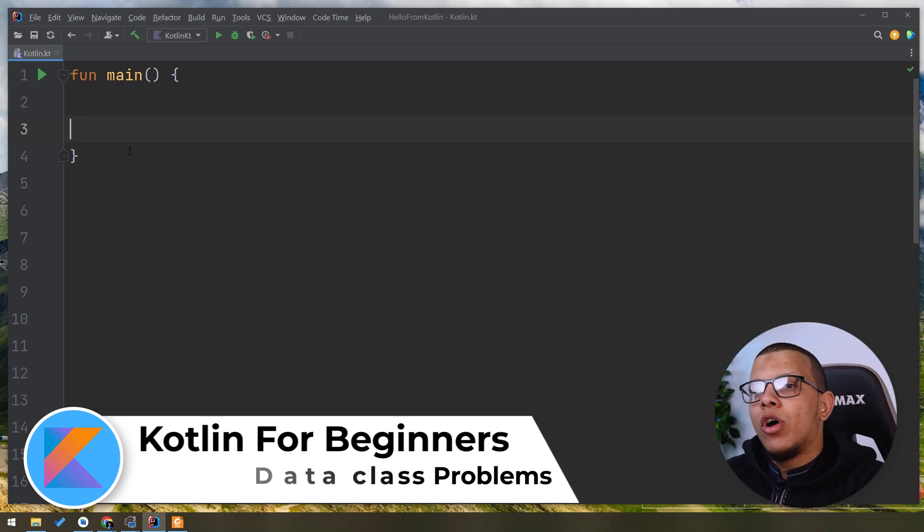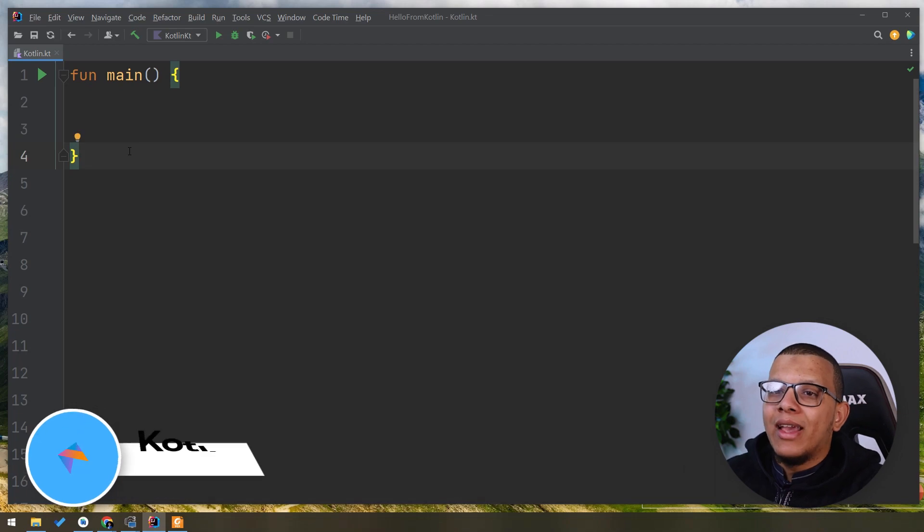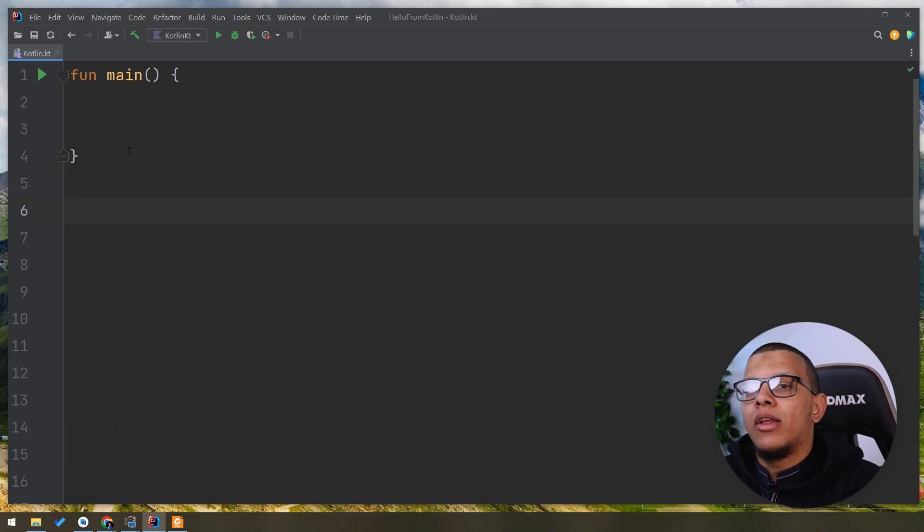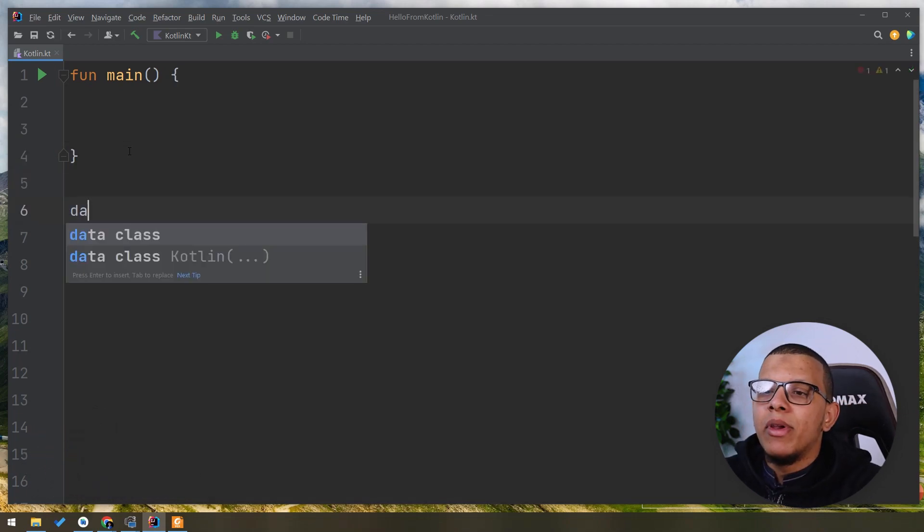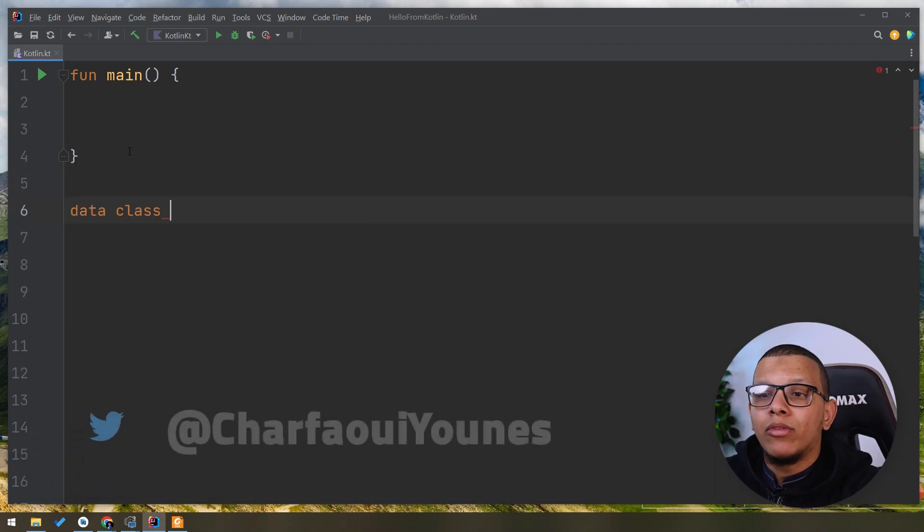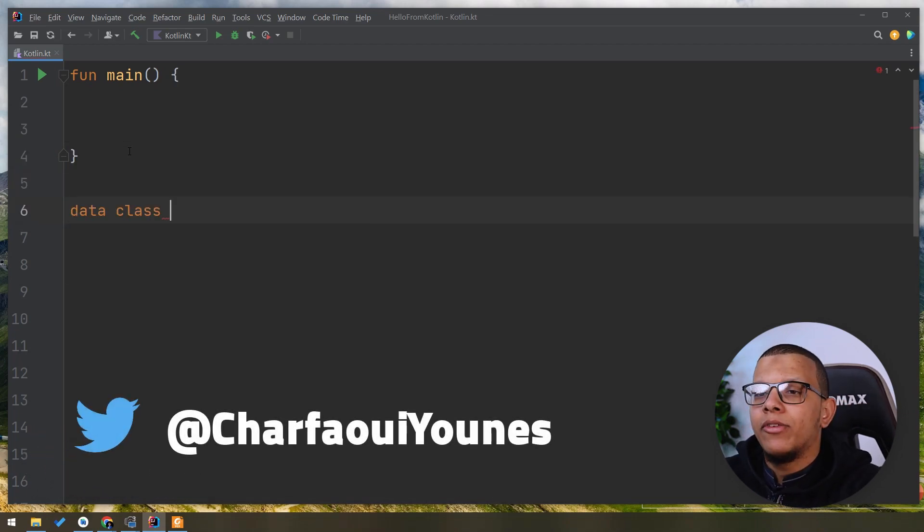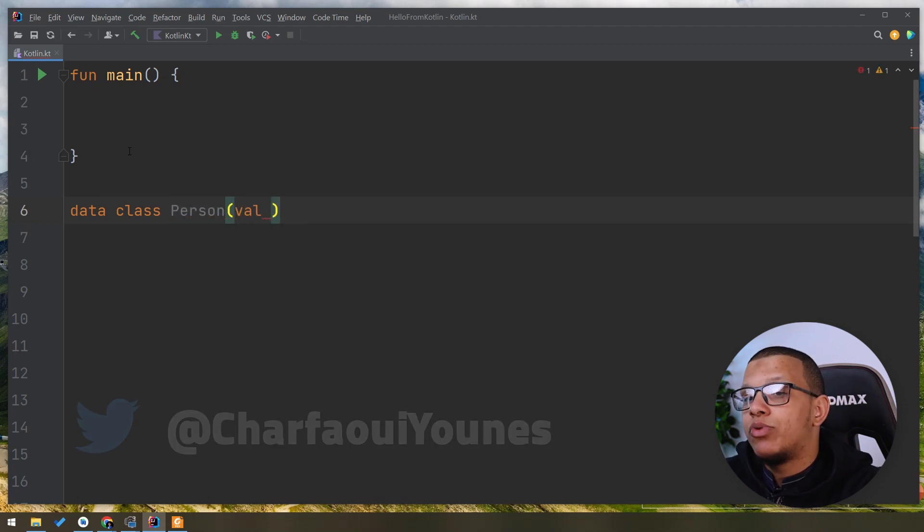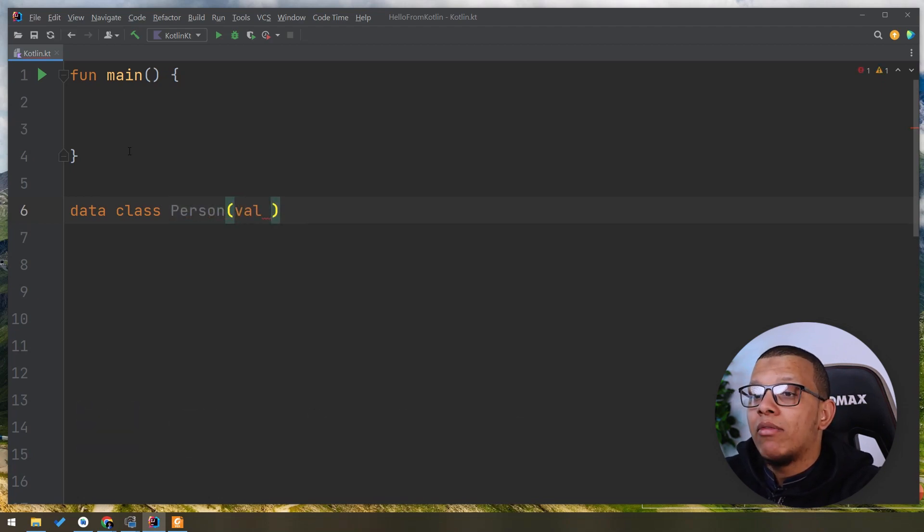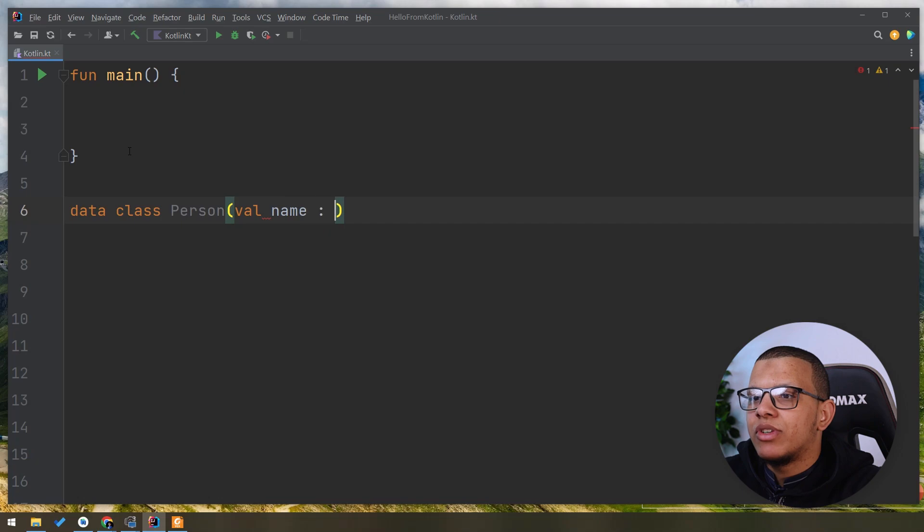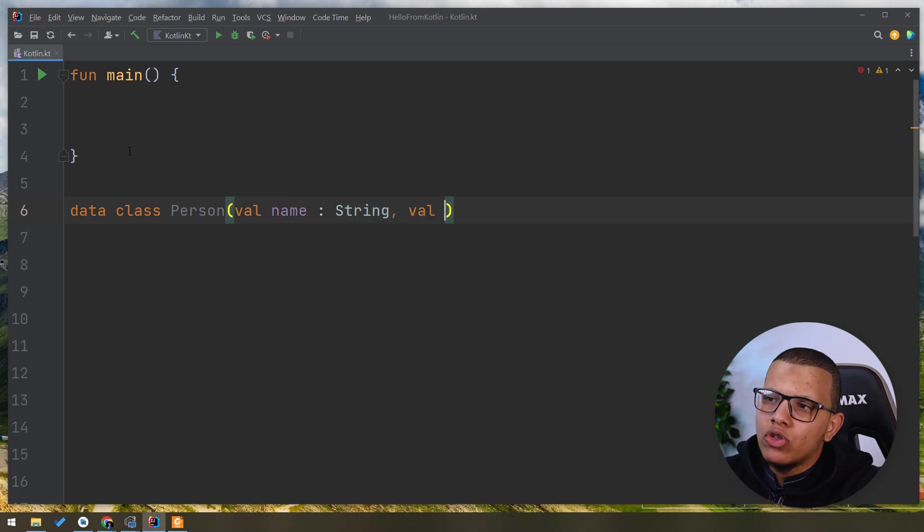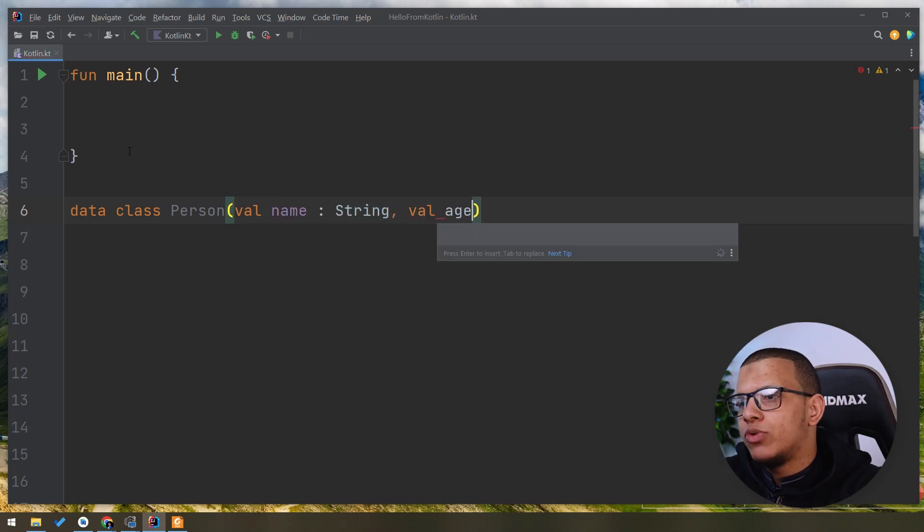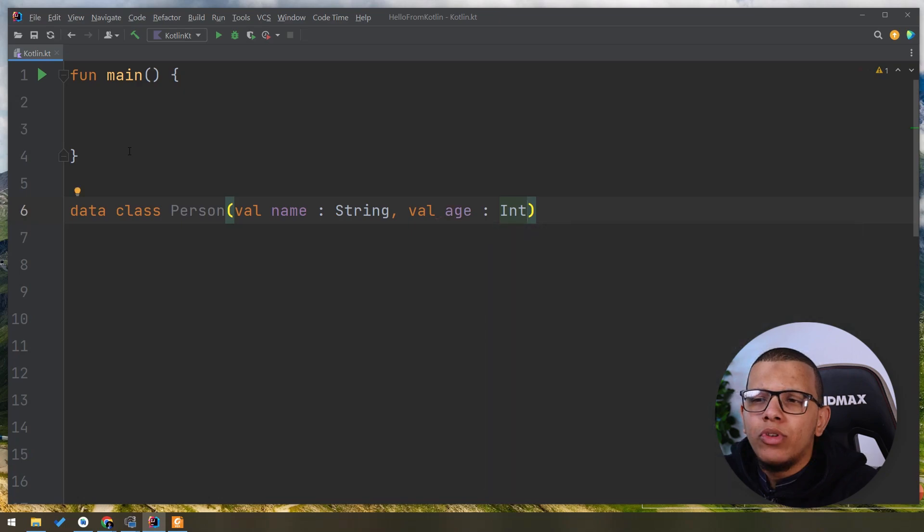So obviously you know how to use the data class in Kotlin. This is an amazing feature about Kotlin, right? Where you can create a person class. Let's pretend we have a name which is string and also an age which is an int.